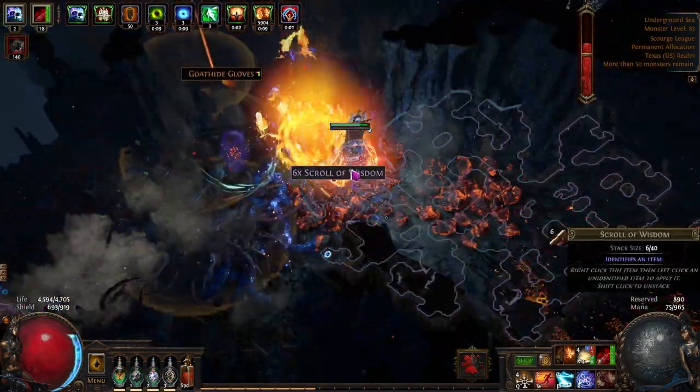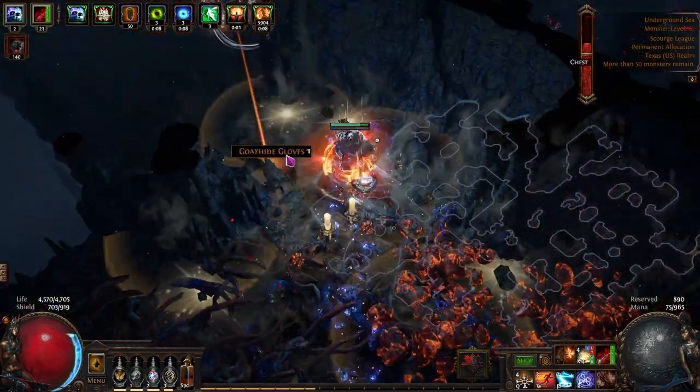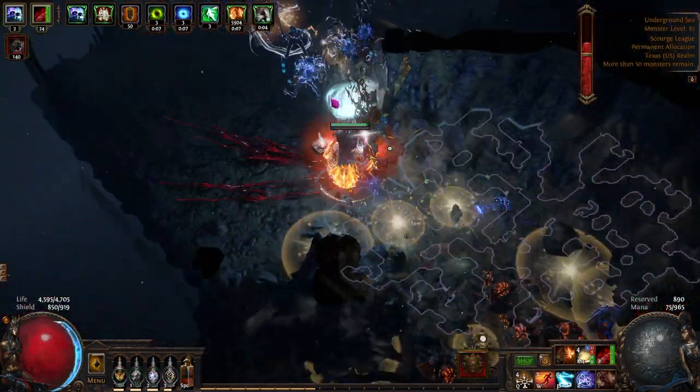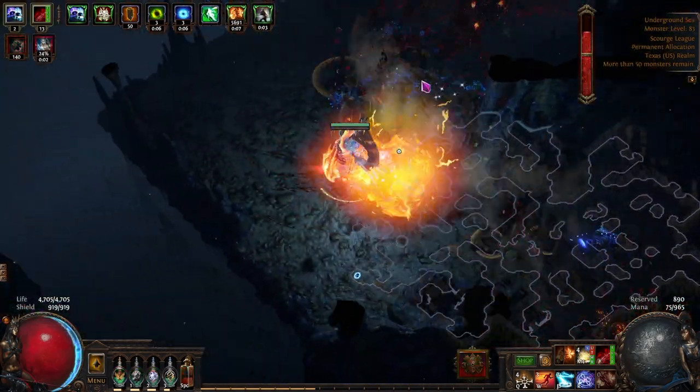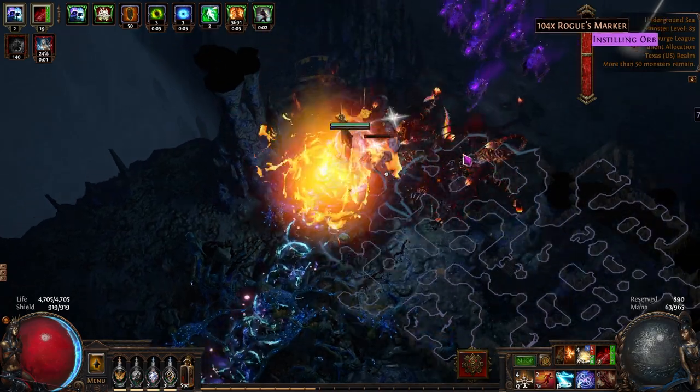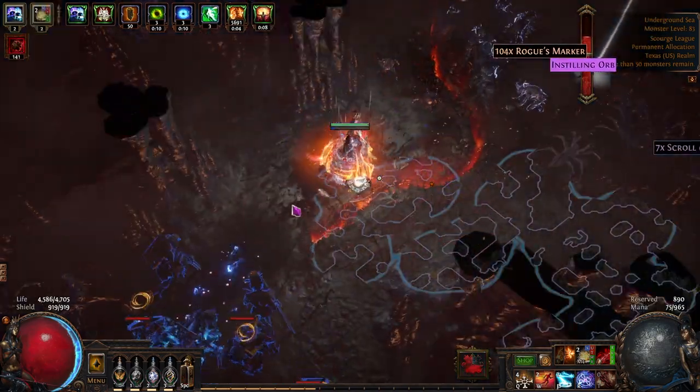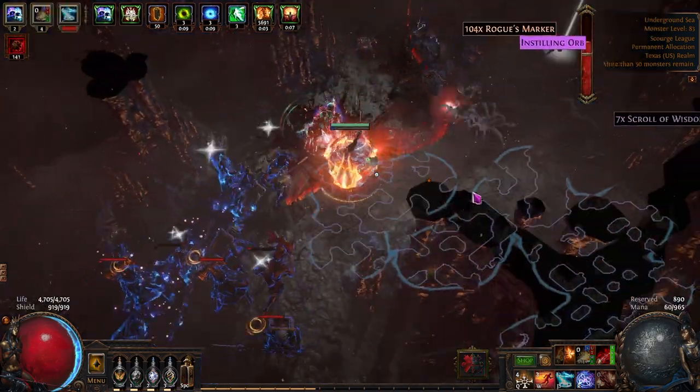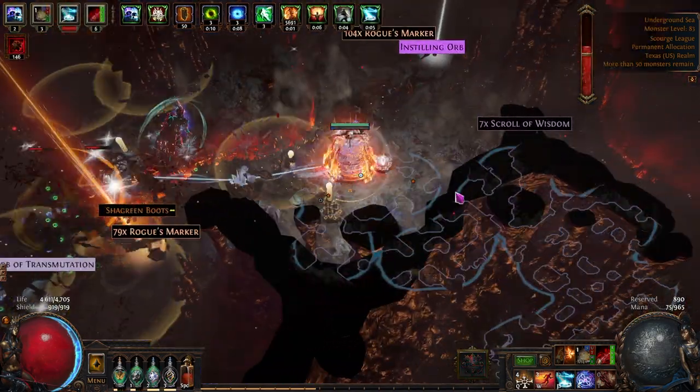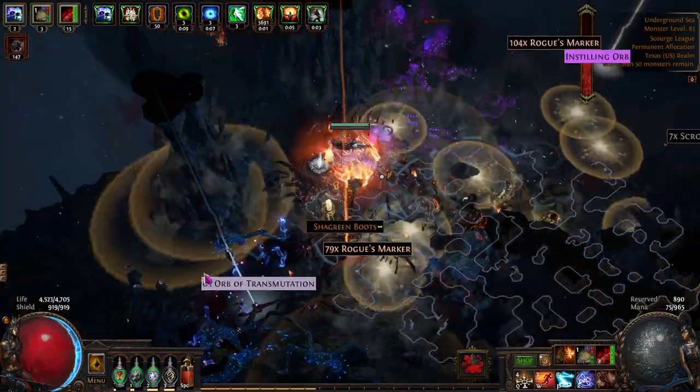In Path of Exile Scourge, there's been a problem that a lot of people have been running into, and that is that they are dying. Repeatedly. Now, if you play softcore, this is probably nothing new.